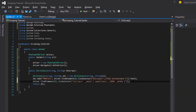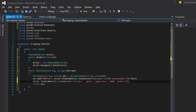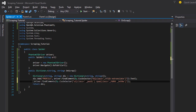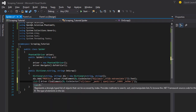By using FindElements it returns a collection of IWebElement interfaces, so I will store it into a collection — I'll put it into a list.